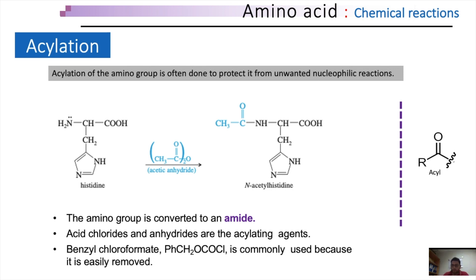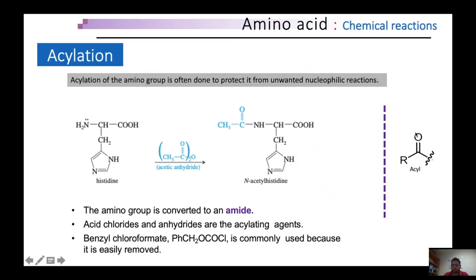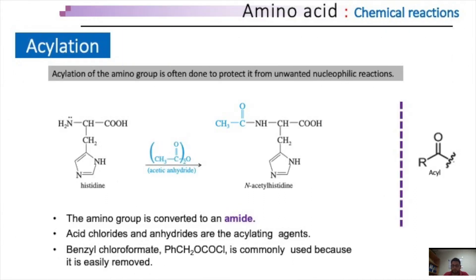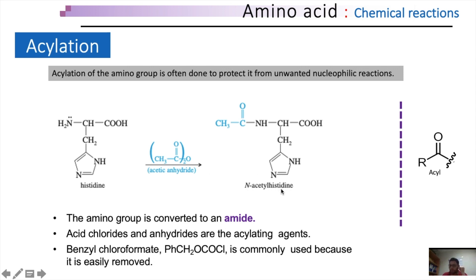The second reaction we are going to discuss is acylation of amino groups. We also use this reaction to separate L and D type amino acids from a racemic mixture. Just as an alcohol esterifies the carboxyl group of an amino acid, an acylating agent converts the amino group into an amide. An acyl moiety is normally derived from acetic acid and contains a carbonyl carbon attached to an R functional group. Acylation of amino acids is usually done to protect them from unwanted nucleophilic reactions, and consequently the amino group is protected as an amide. A wide variety of acid chlorides and anhydrides are used for acylation. In the given reaction, acylation of a histidine residue is shown, where acetic anhydride is used as the acylating agent and the product is N-acetyl histidine.